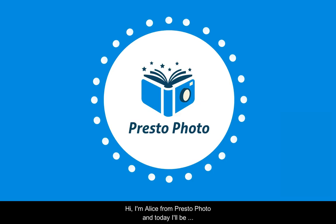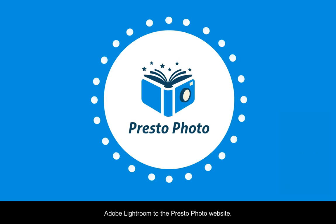Hi, I'm Alice from PrestoPhoto, and today I'll be showing you how to save and upload your project using Adobe Lightroom to the PrestoPhoto website.